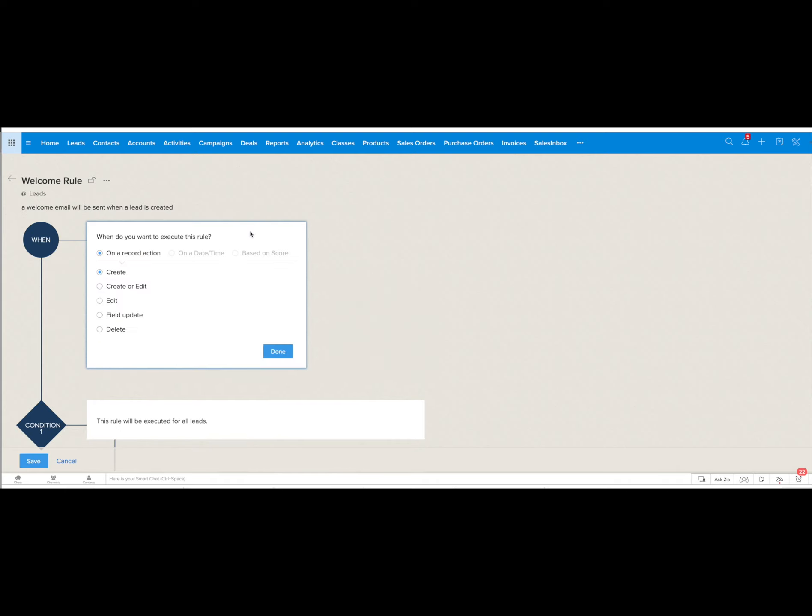If you click on the edit button you can see that you have a number of different options on the record action. You can choose based on date and time or based on a score.